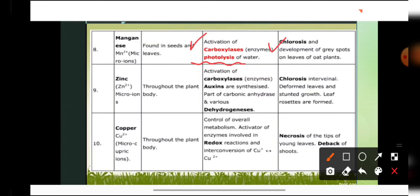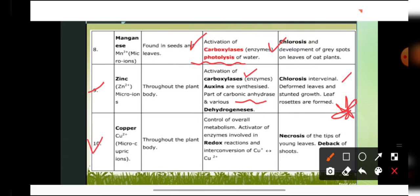Zinc is required throughout the plant body and is an activator of the enzyme carboxylase. Auxins are synthesized with the help of zinc, and it is also a part of carbonic anhydrase and dehydrogenase enzymes. Deficiency symptoms include interveinal chlorosis, deformed leaves, stunted growth, and leaf rosette formation — where leaves cluster together because internodes become very short. Copper is a micronutrient that controls overall metabolism and activates enzymes involved in redox reactions; its deficiency causes necrosis of the tips of young leaves and die back of shoots.